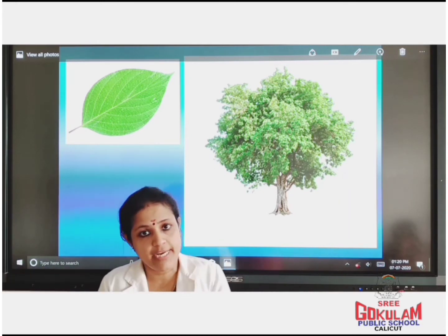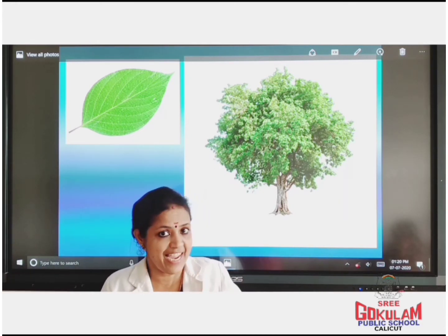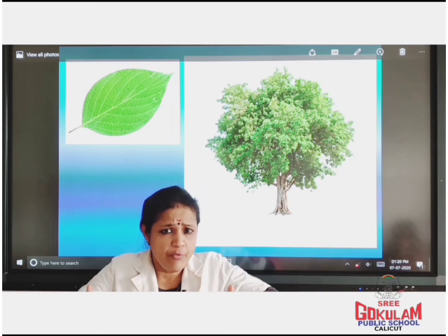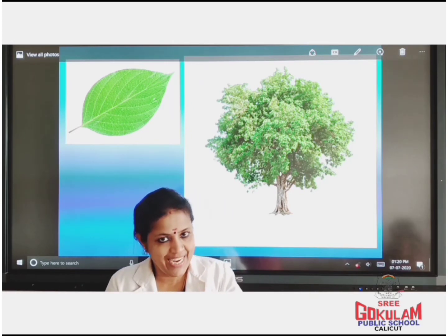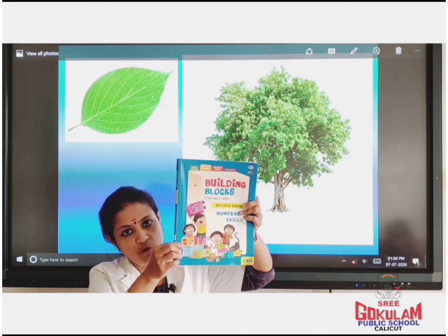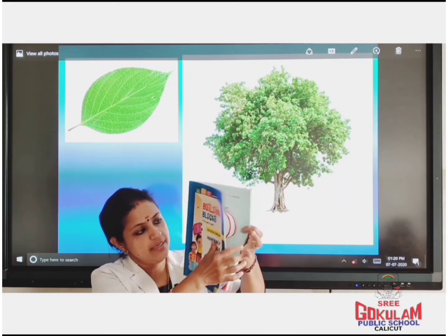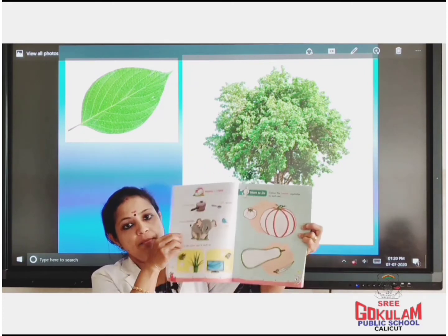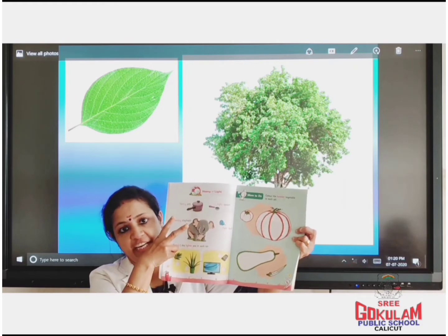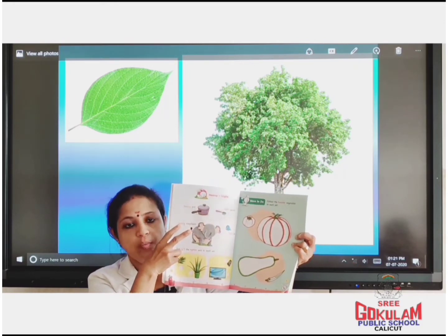Okay children, did you understand about heavy and light? Heavy and light. Take this book, Building Blocks, Numerous Skills. Take page number 40 and 50. Do these activities from your home.